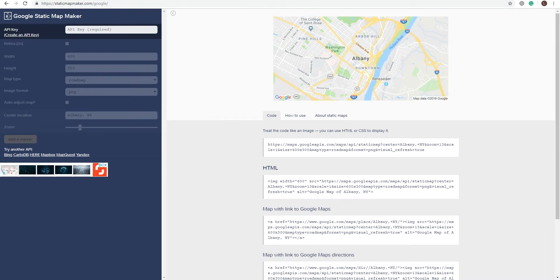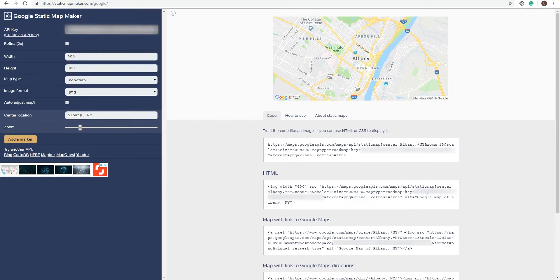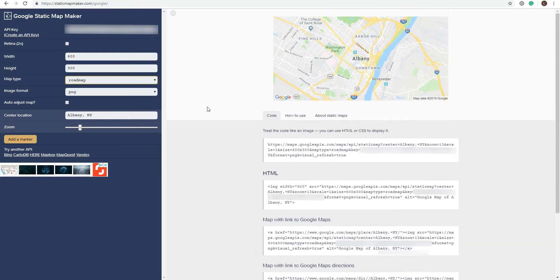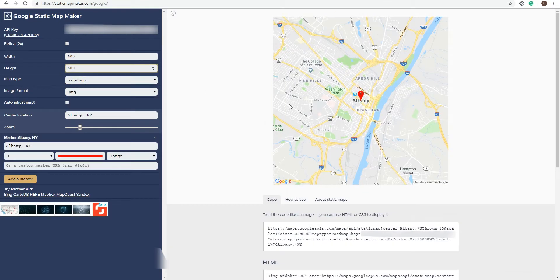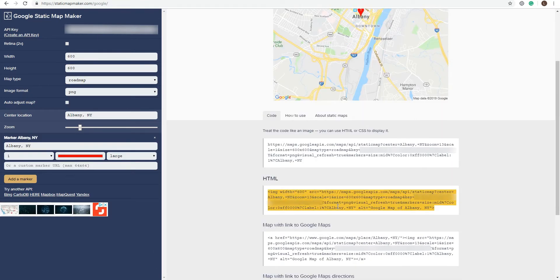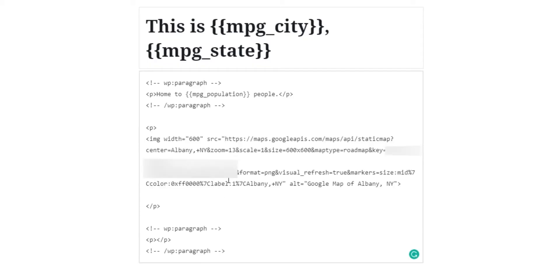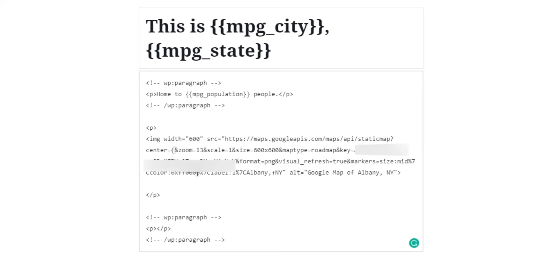The step-by-step is the same. After you insert your API key, customize the map however you like. Then copy the HTML code generated. Add that code to your template page and substitute the location data for your MPG shortcodes.